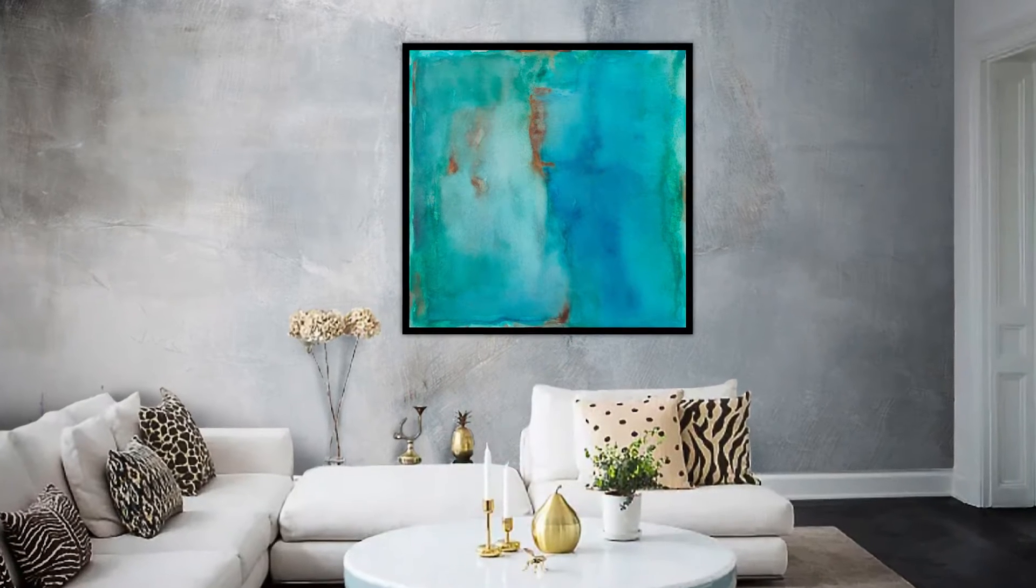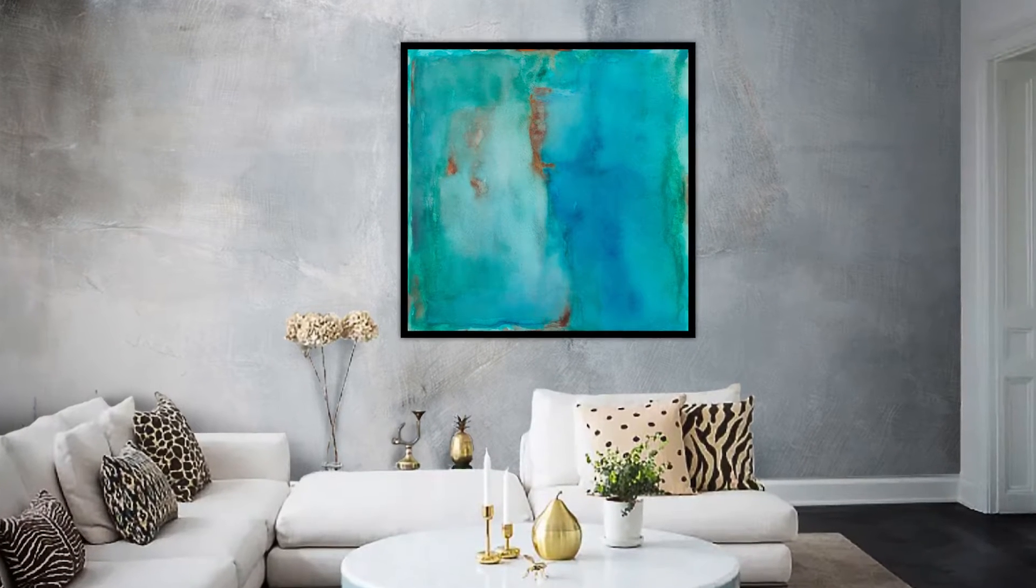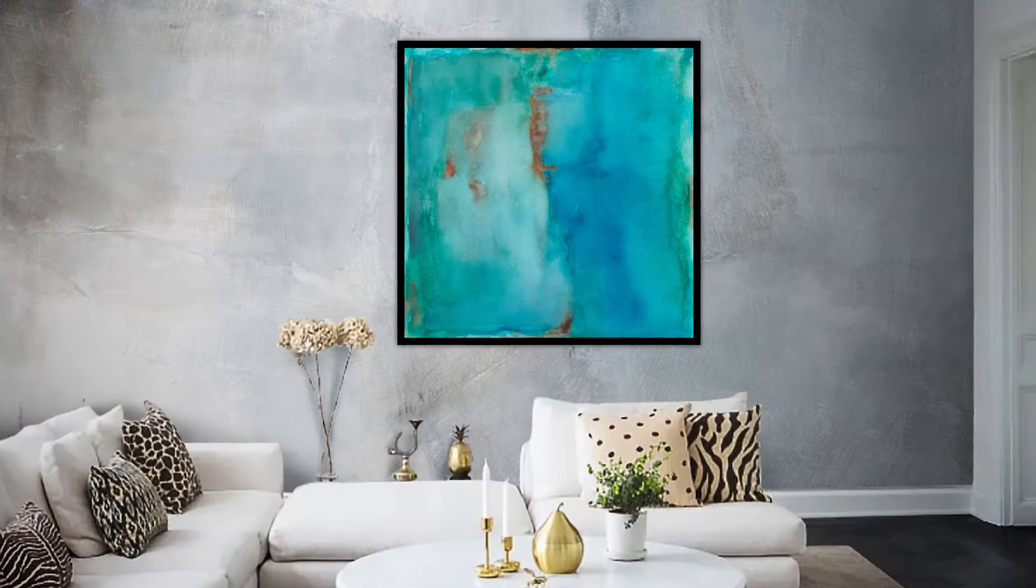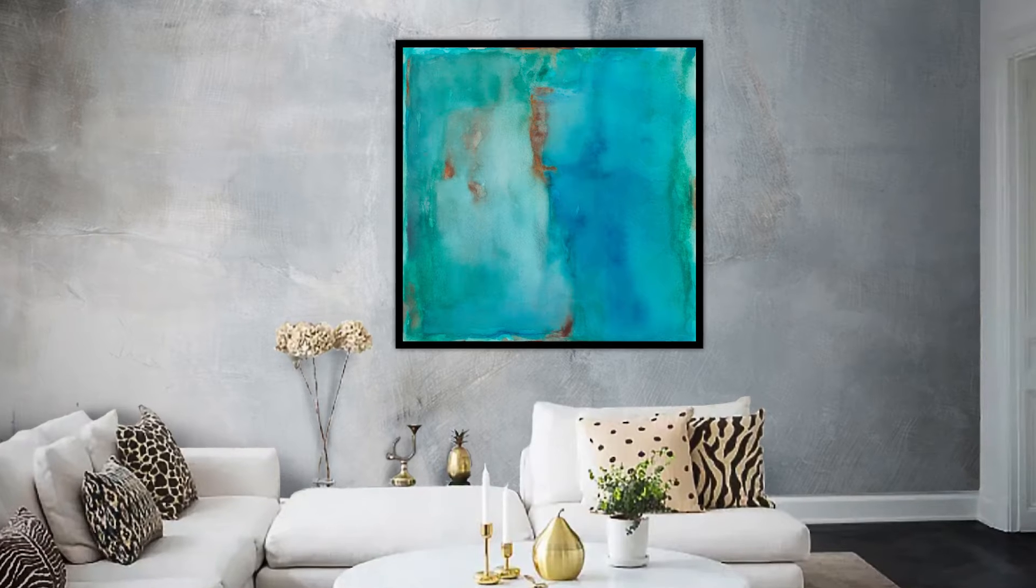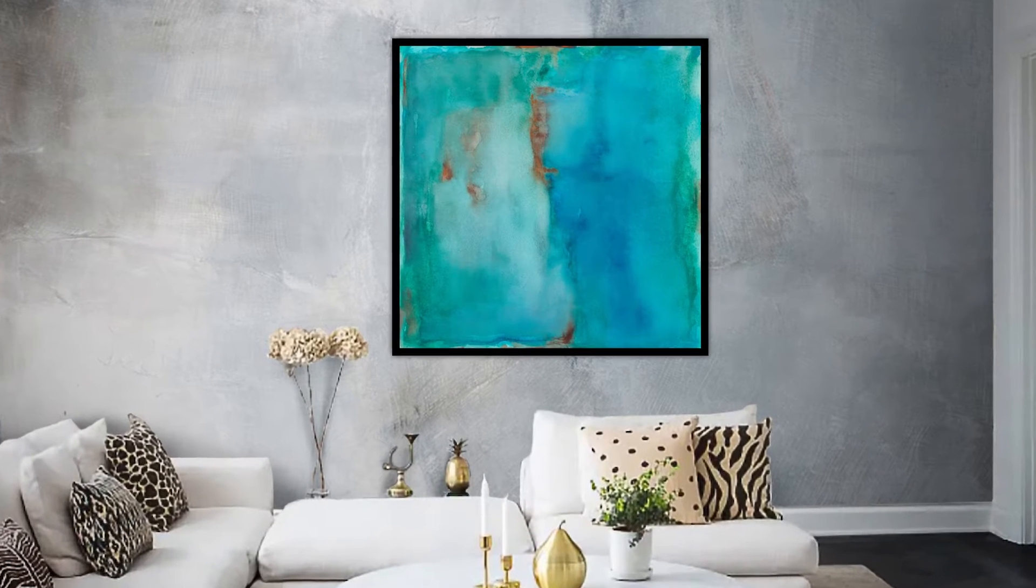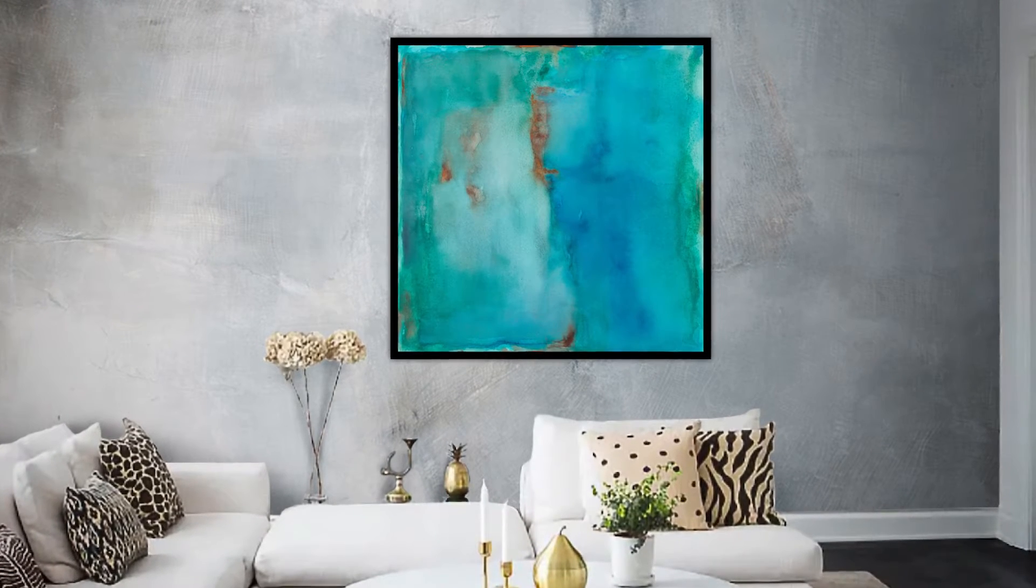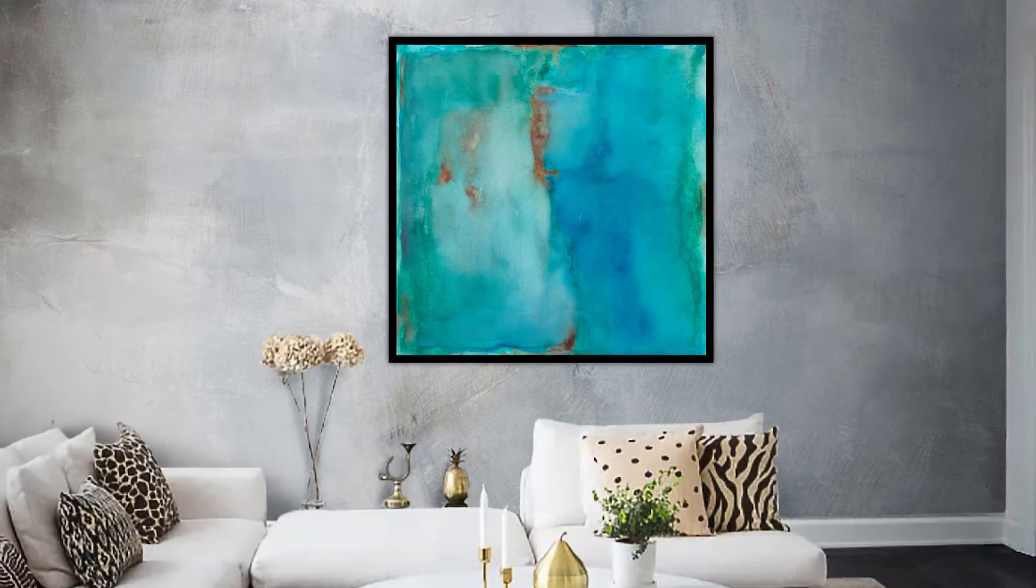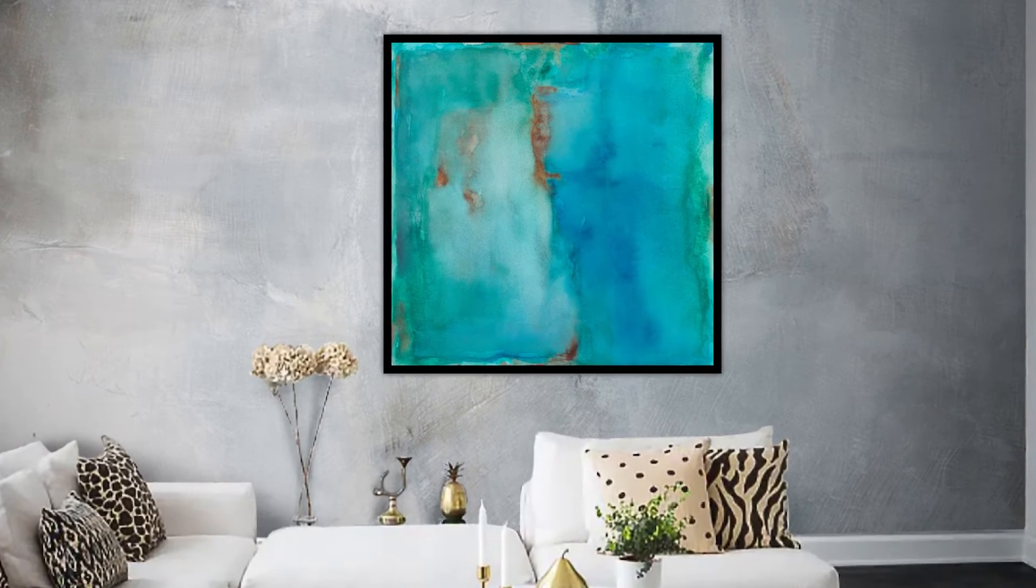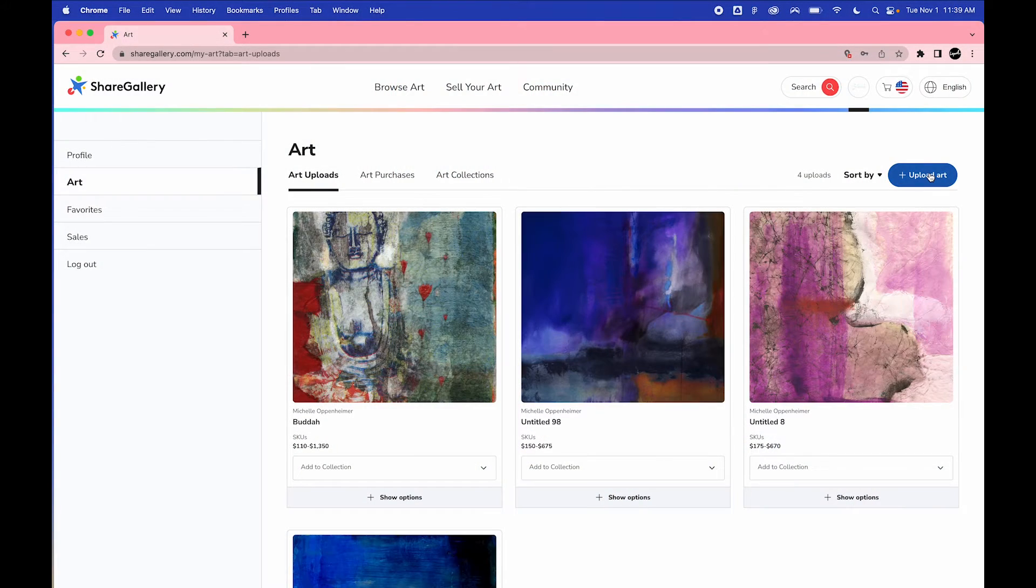This video will walk you through how to determine your work size family and then prepare a high resolution file ready to upload into ShareGallery so you can begin selling G-Clay prints to your customers. Resource links are included in the description below, but here's how to find them inside ShareGallery.